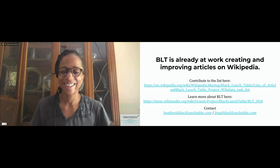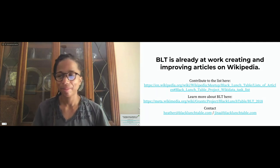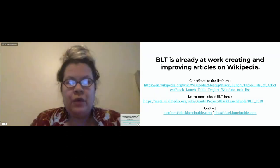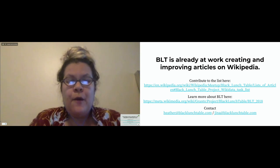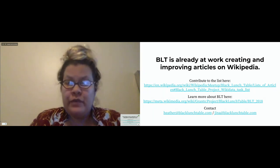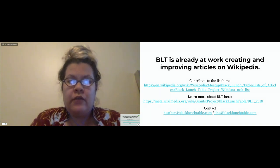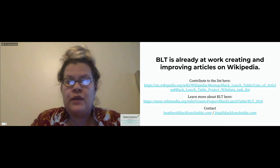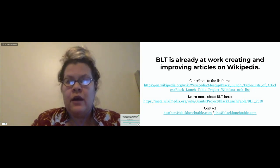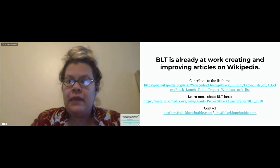The photo challenge we have out right now is trying to fill Wikipedia with missing photos from the biographies we're focusing on. We have a Juneteenth photo challenge that ends on the 19th, voting is only on the 20th, and all of that can be linked to on our meetup page.